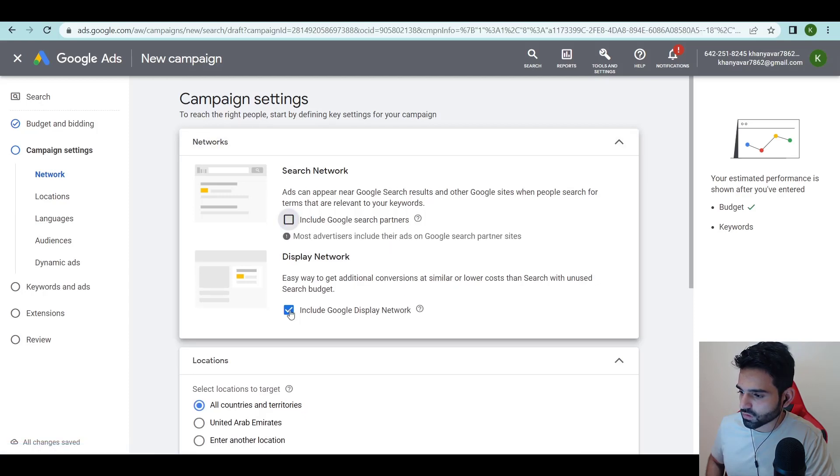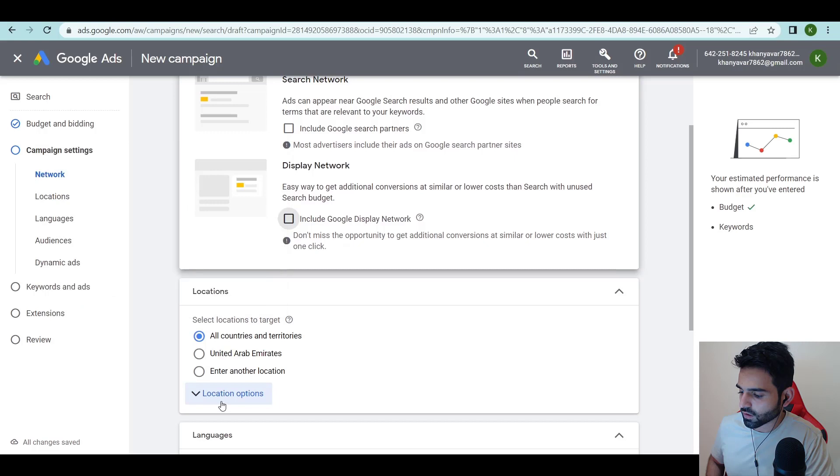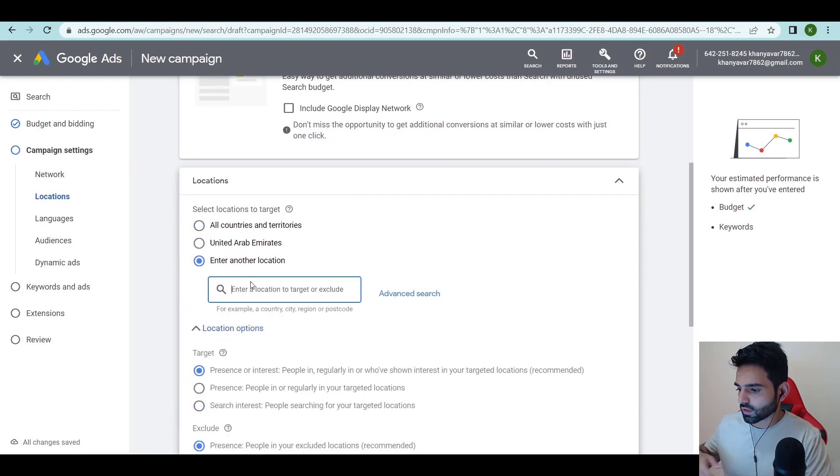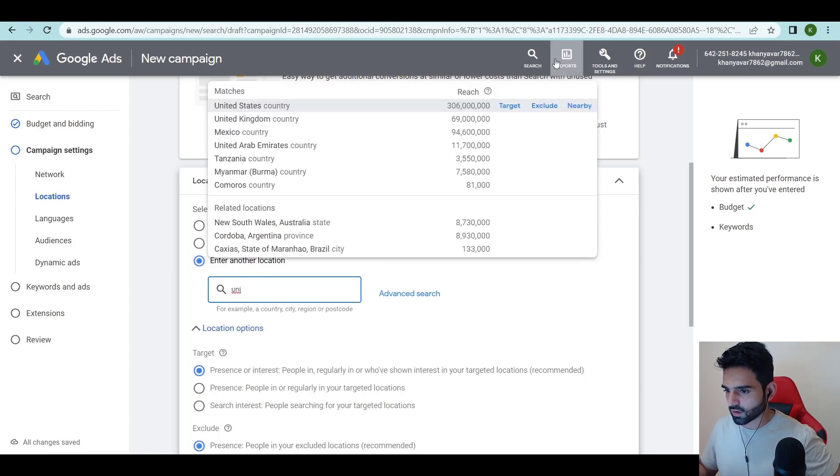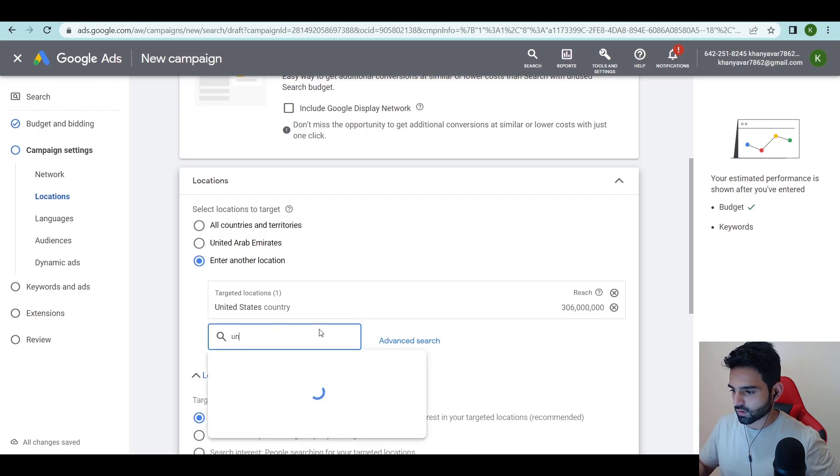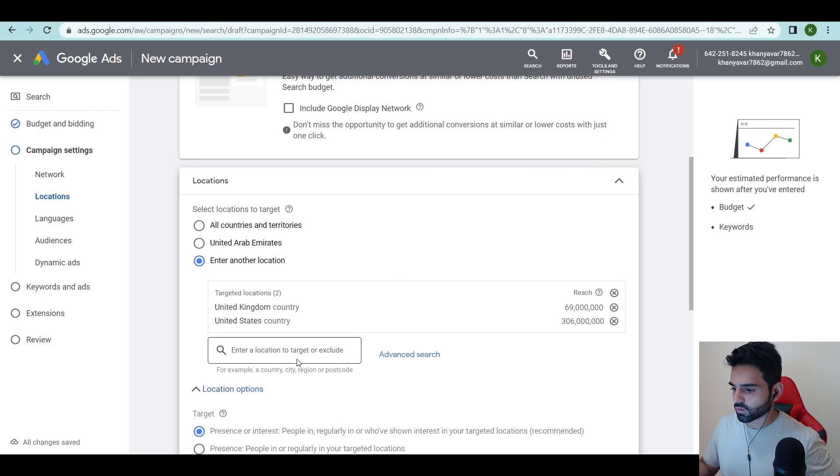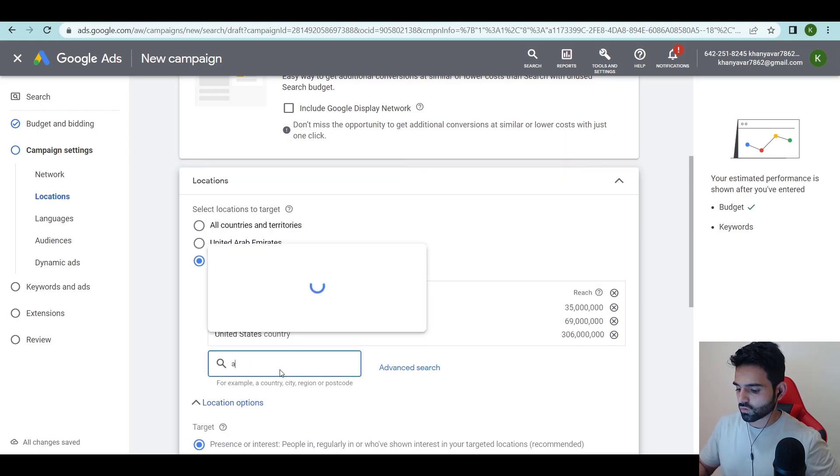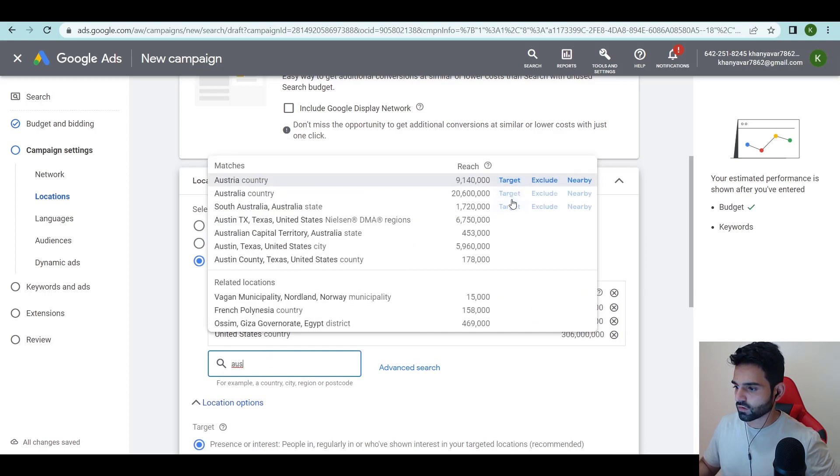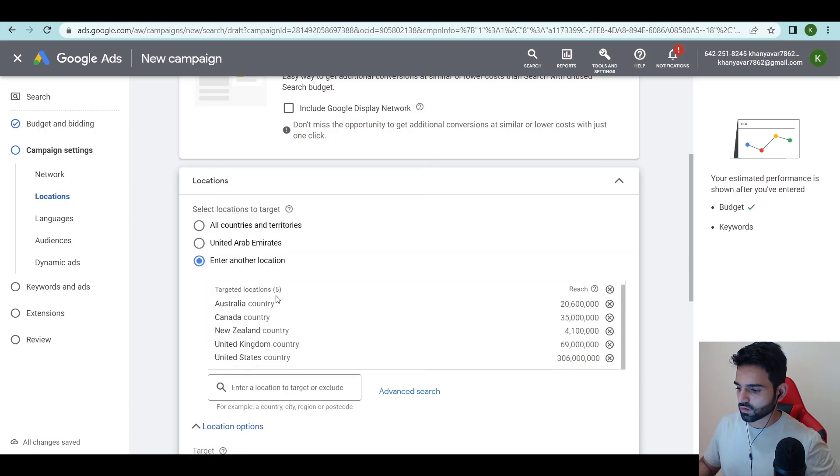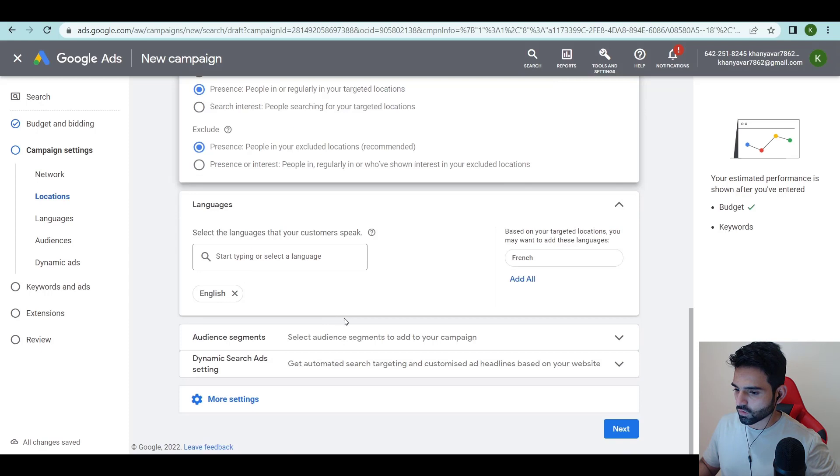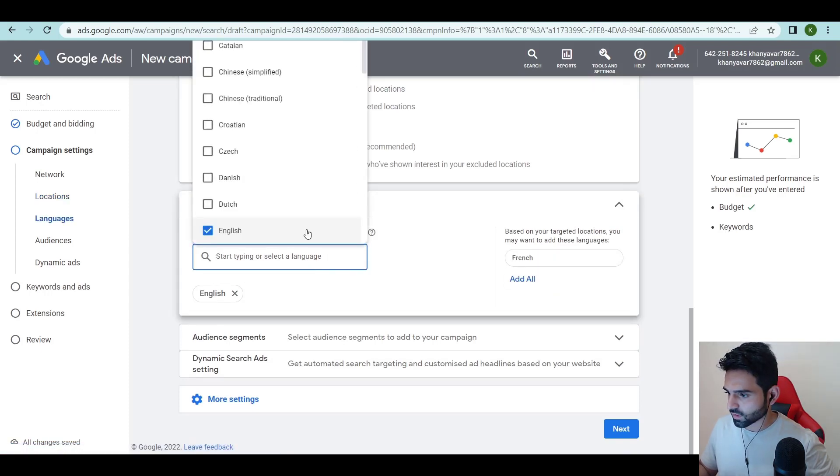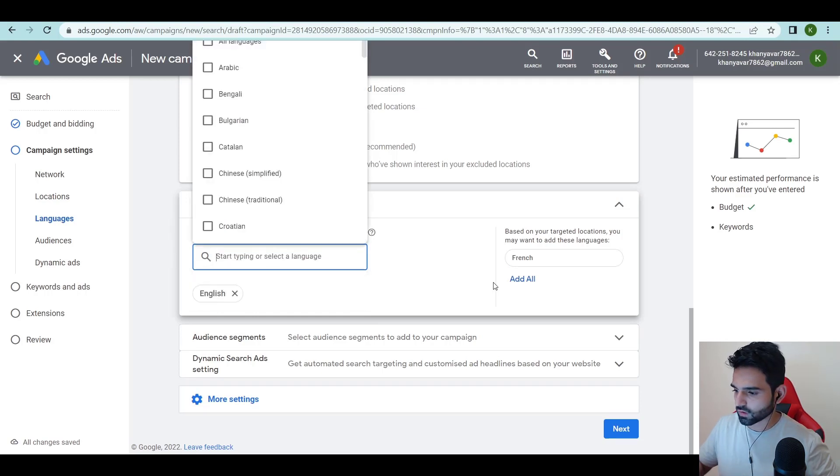Display network we don't want, search network we don't want display network. For location I'm going to use United States, United Kingdom, then I'm going to use Canada, I'm going to use Australia, New Zealand. For language, there's English. There was two English before, now it's only one English, it's fine.